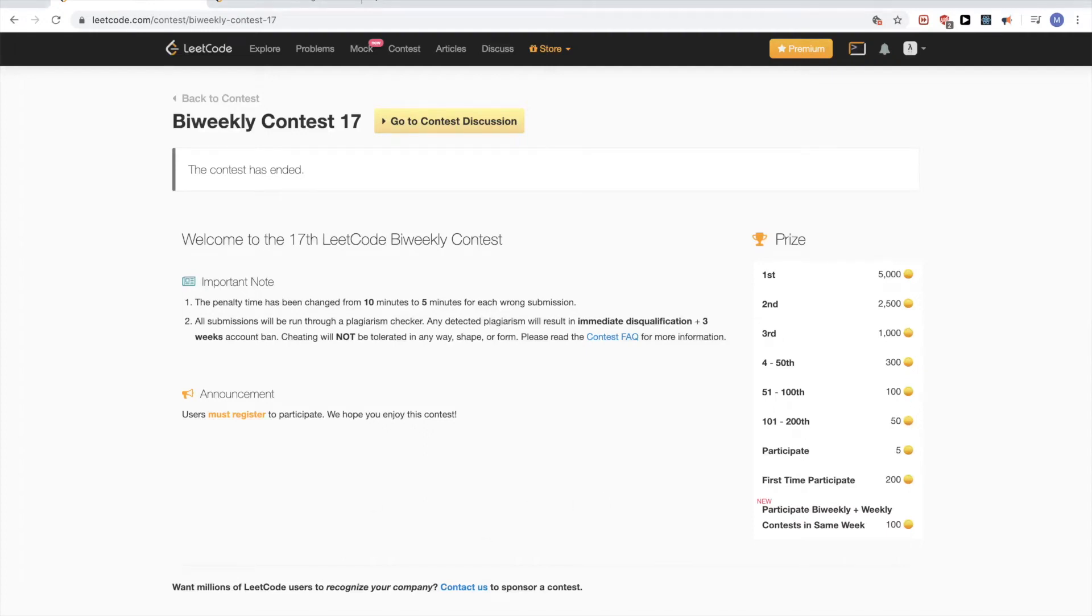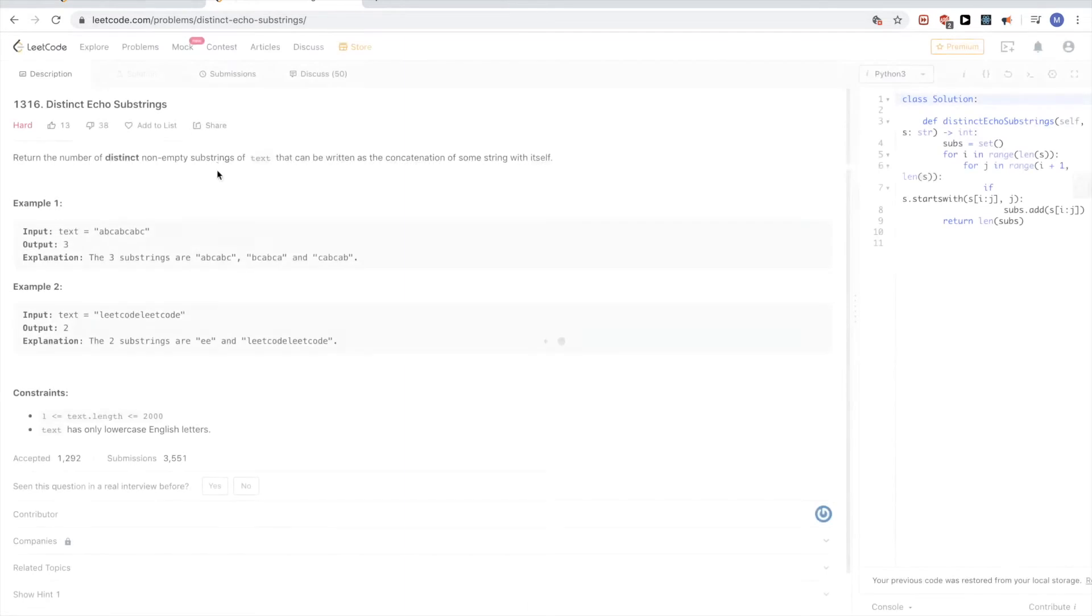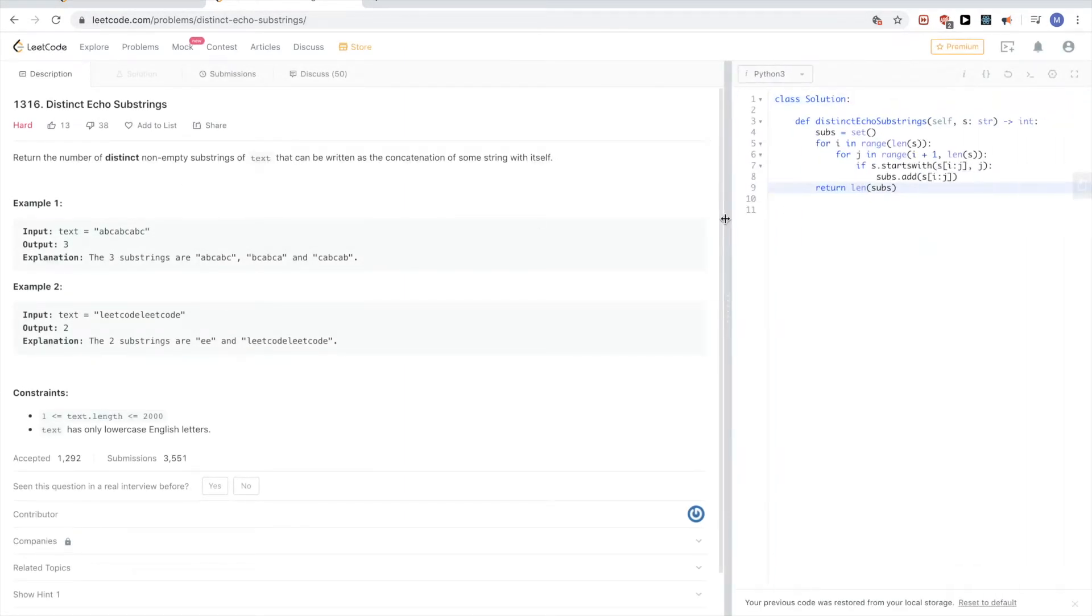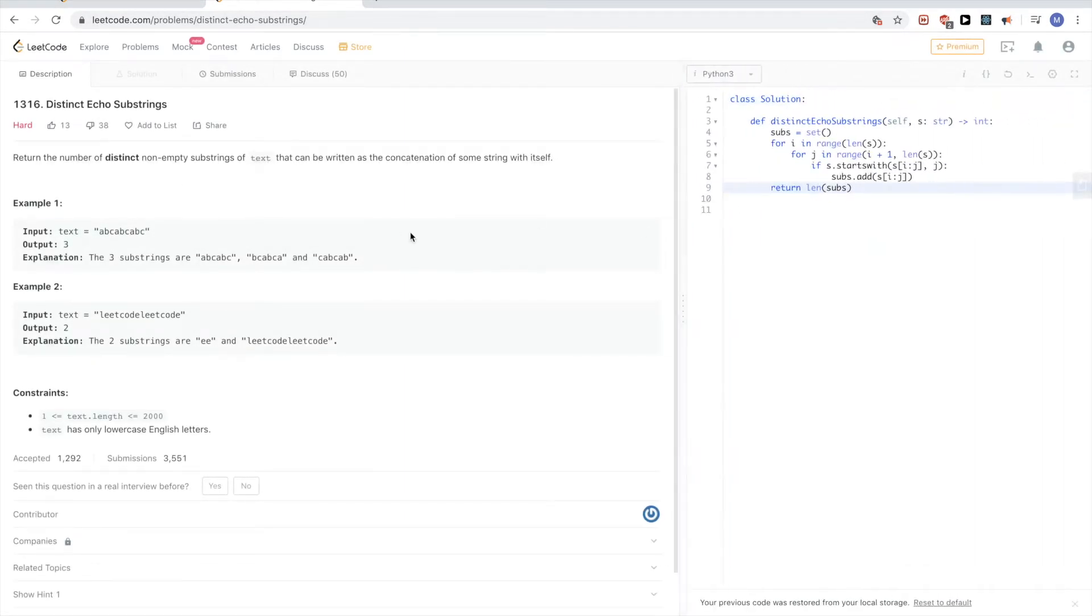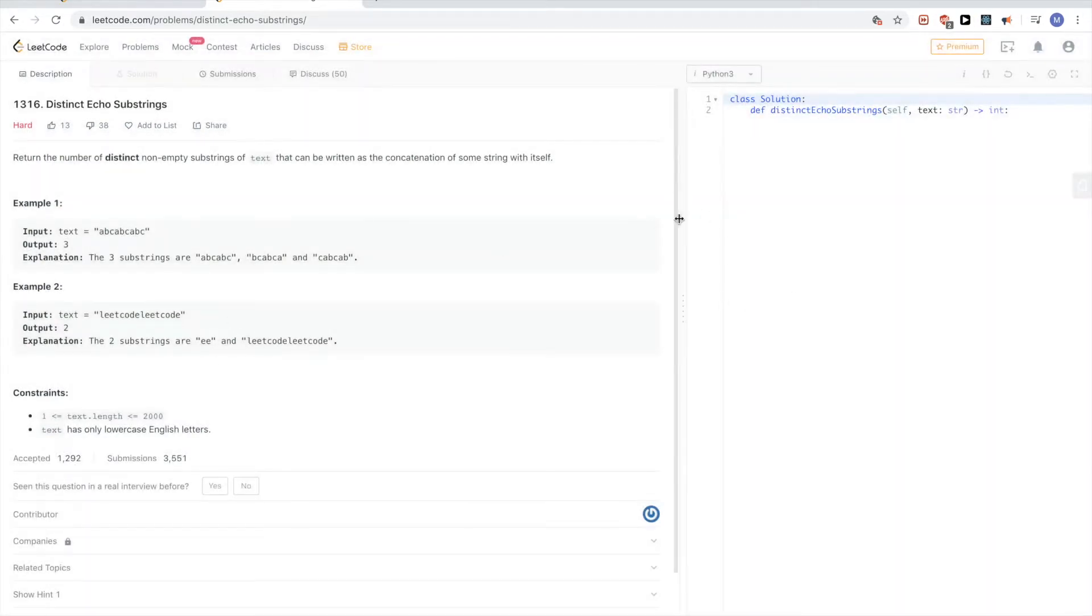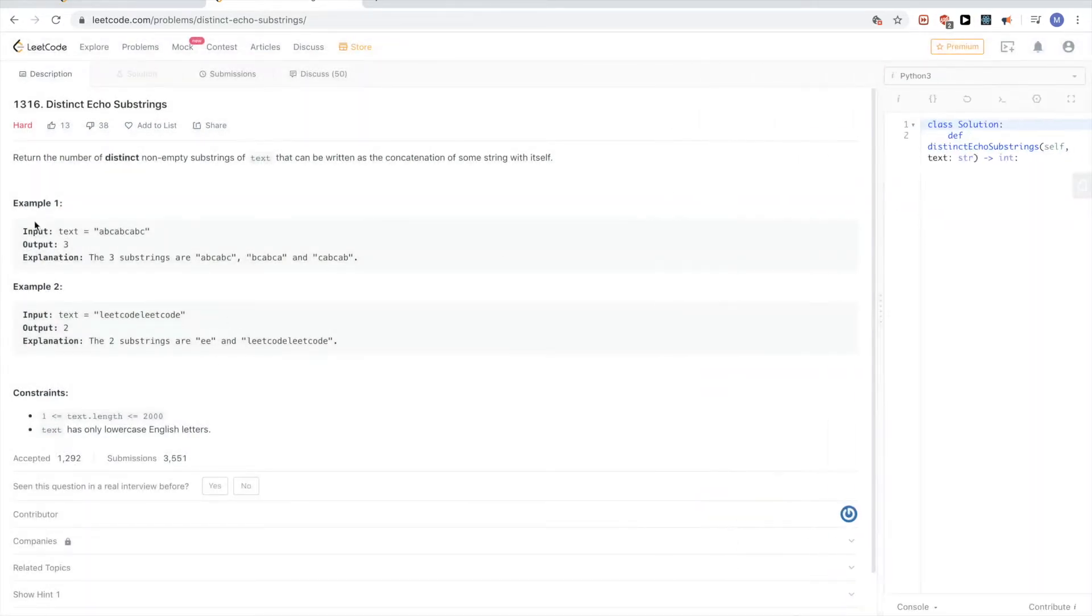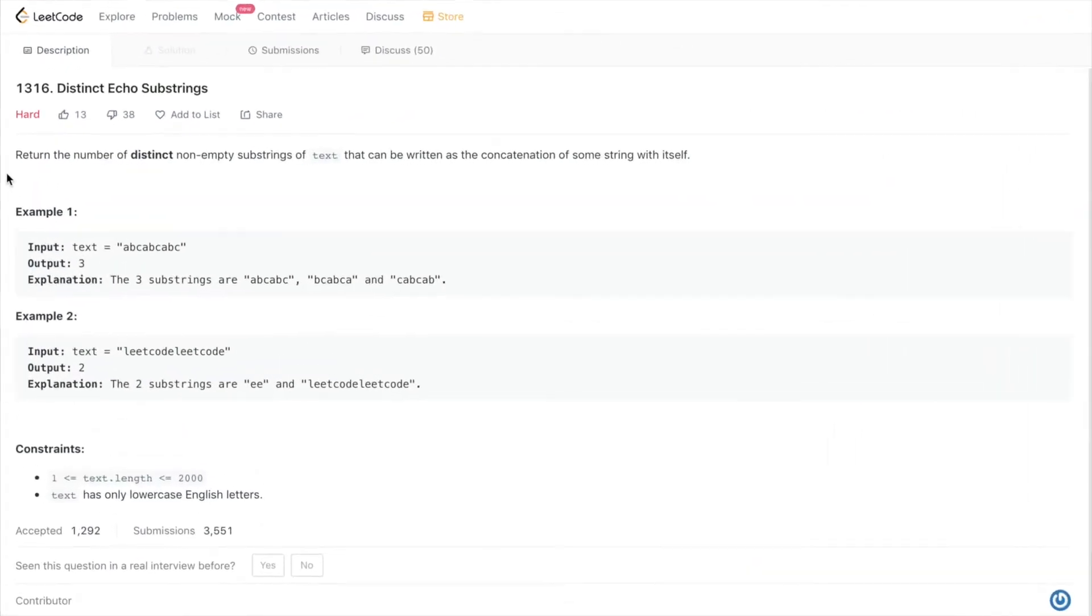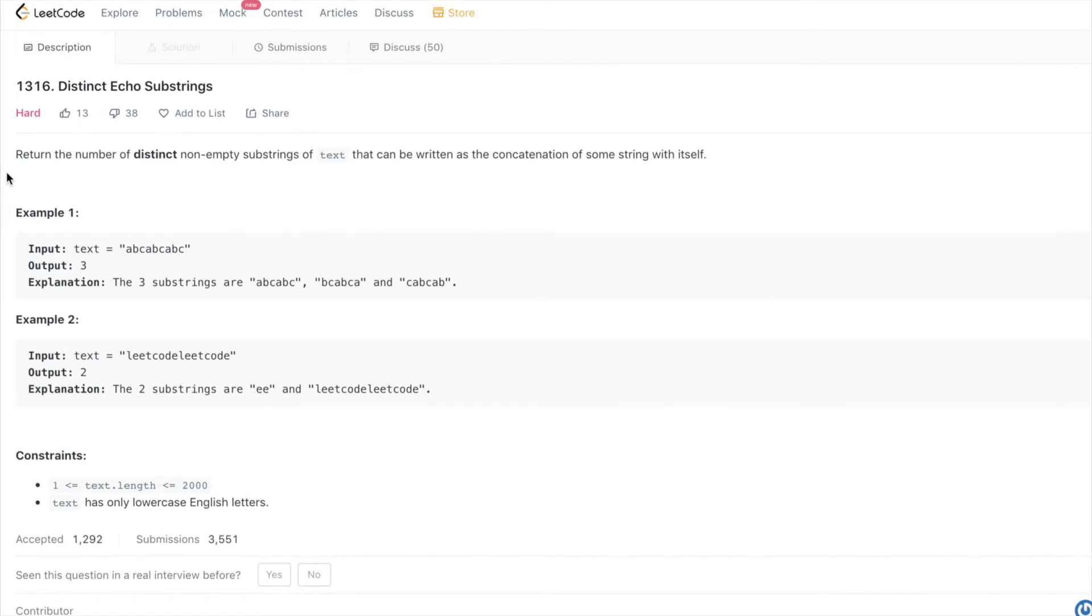Hello, so continuing today on this LeetCode biweekly contest 17, problem is distinct echo substring. So let's just reset this and see what the problem says. The problem says return the number of distinct non-empty substrings of text that can be written as the concatenation of some string with itself. This is a little bit hard to decipher, but essentially what they mean is we want the substrings such that the first half equals the second half.